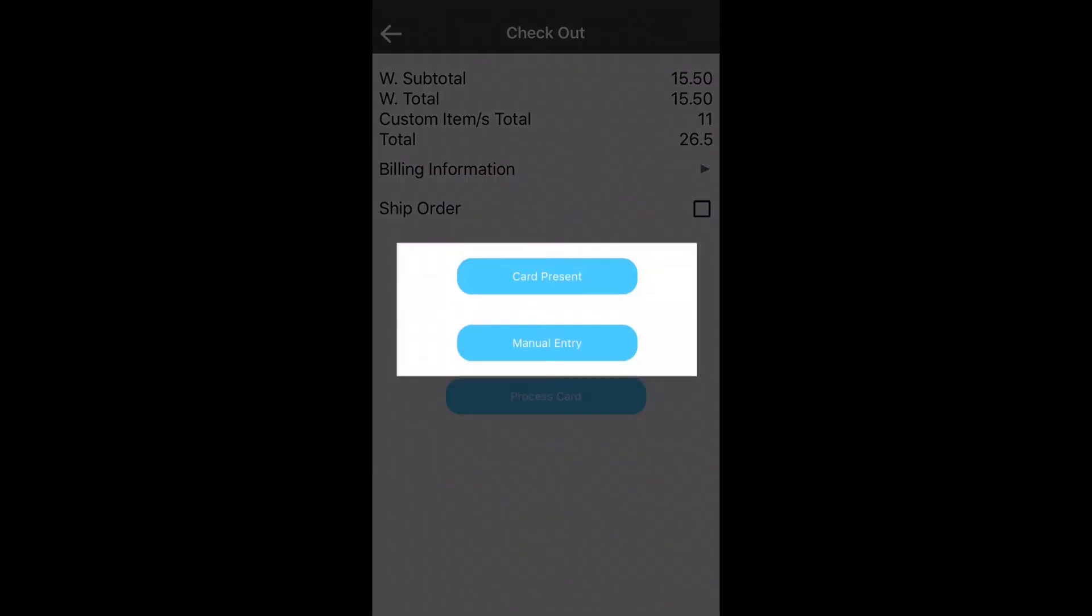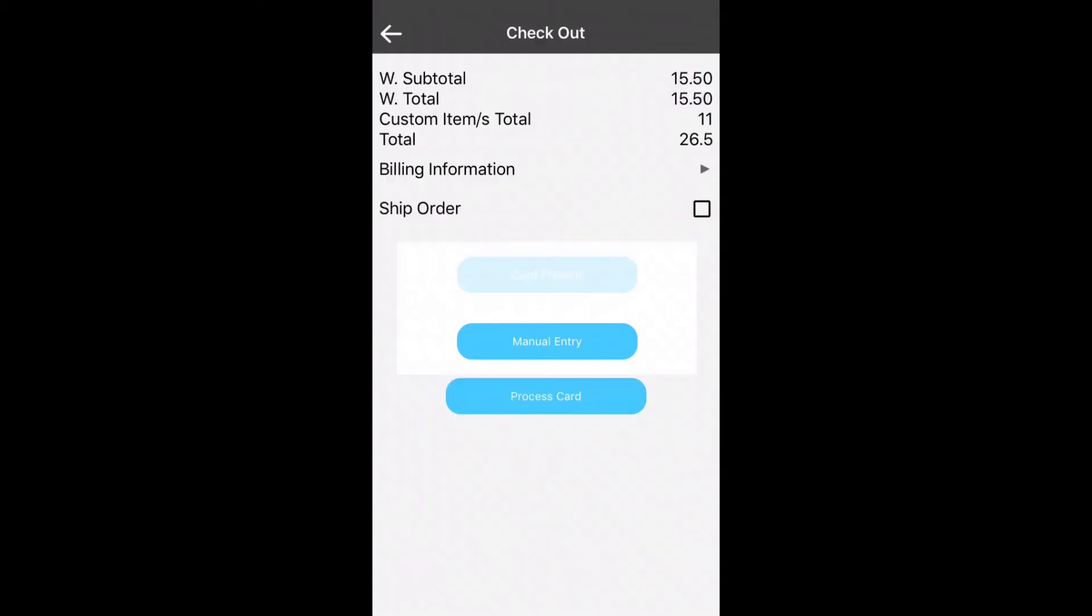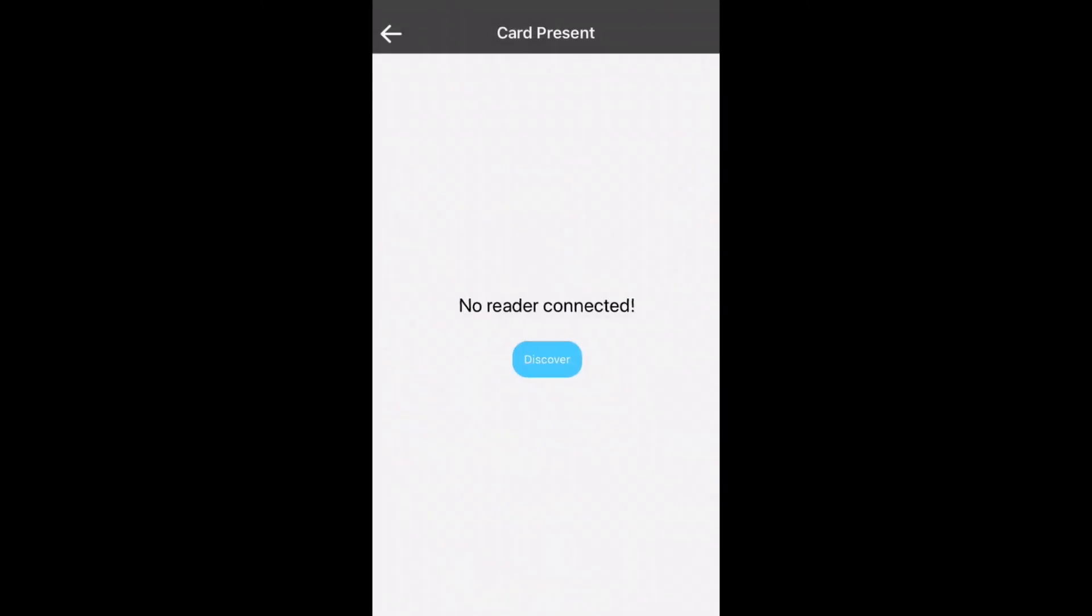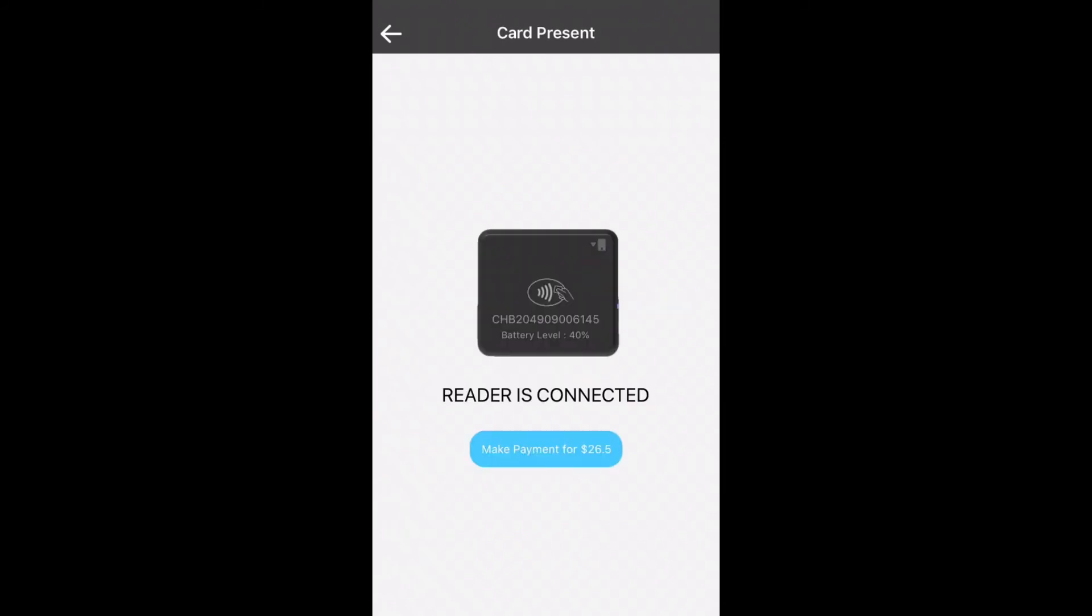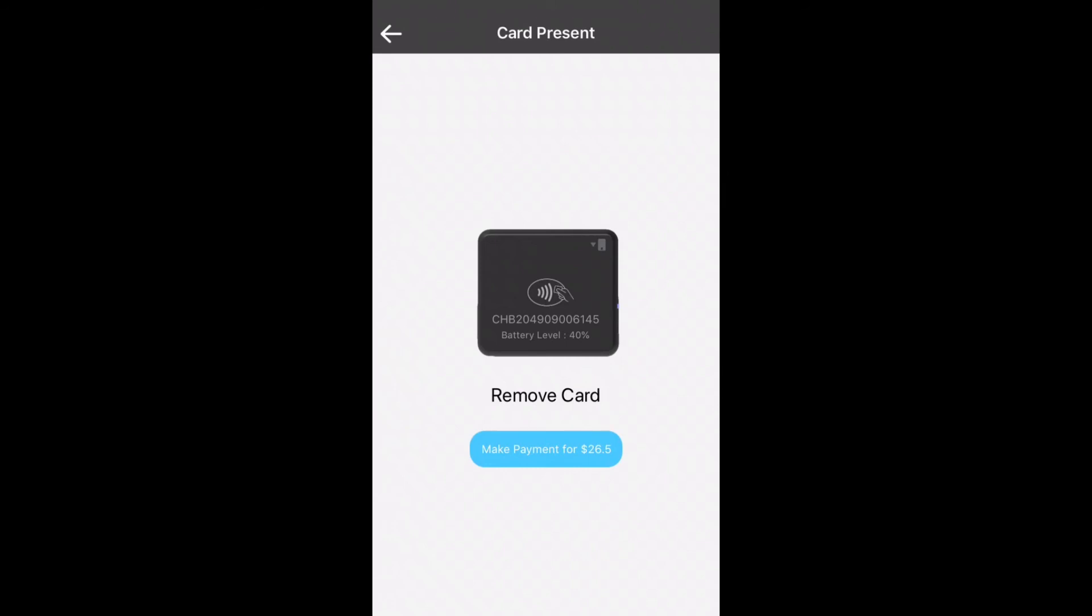From here you'll receive two options: card present and manual entry. Click card present and proceed through the buttons that will allow you to select your reader, connect your reader, and make a payment. The on-screen prompts will tell you when to swipe and remove your card and once it is completed it will notify you that the charge has been completed.